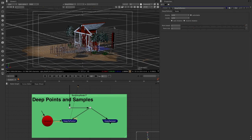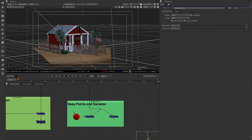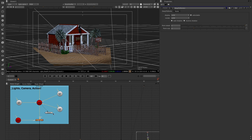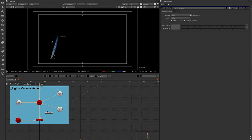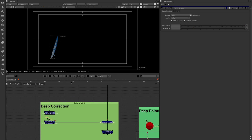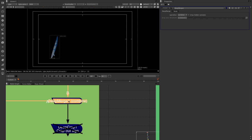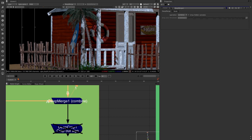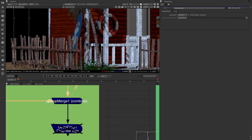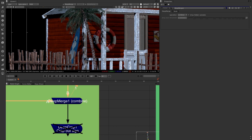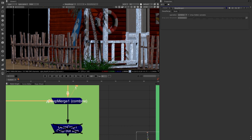Now, with the surfboard output with deep data natively from the scanline renderer, we use a deep merge node set to 'combine' — which takes the two pieces of deep data and brings them together. Viewing that result, the surfboard is now composited using deep image data directly into the scene. It fits perfectly behind the fence and even behind the palm tree with all its leaves — no holdout mats needed. This is the power of deep compositing.